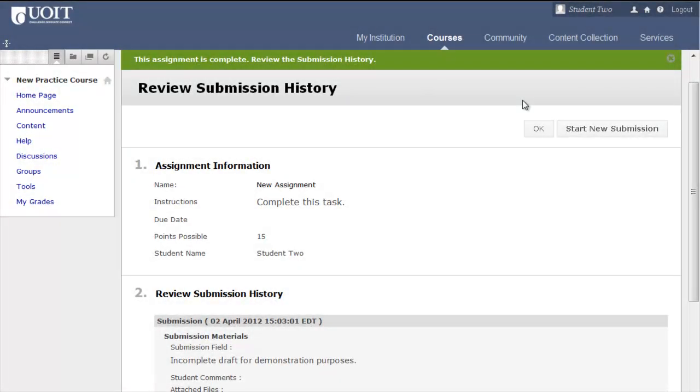When you click Submit, the Review Submission History page appears. You can click OK to return to the content area where you accessed the assignment. This Start New Submission option means that your instructor allowed more than one attempt.